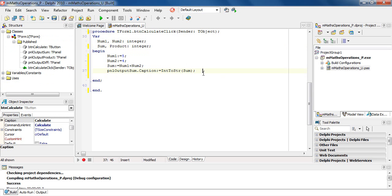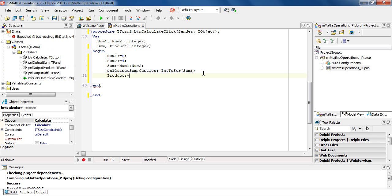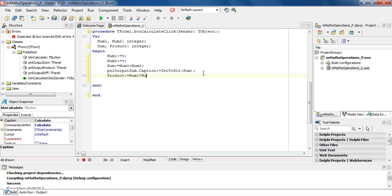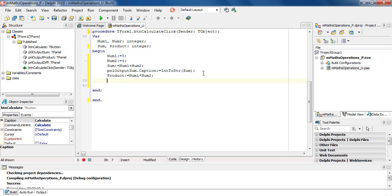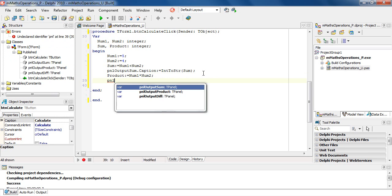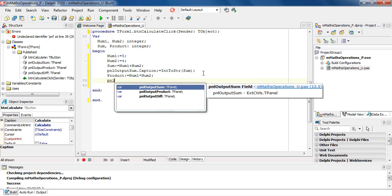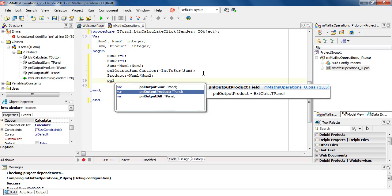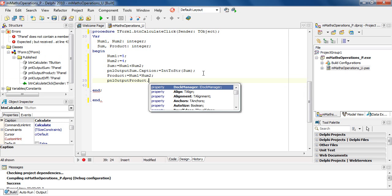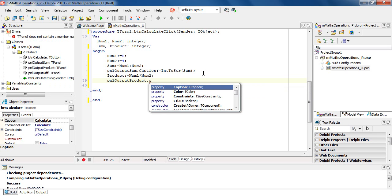And in finding the product, we will say product is assigned number one times number two. And once again, we want to display this on the panel: PNL, control space, and the panel I'm going to use is panel output product, dot caption, which is C. Once again, it generates the code: caption assigned.